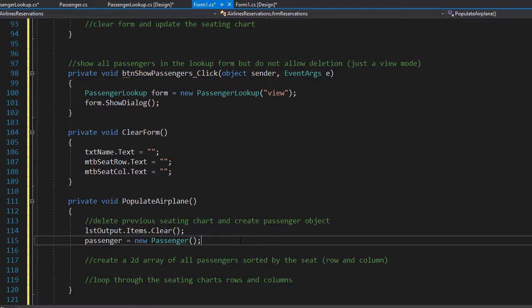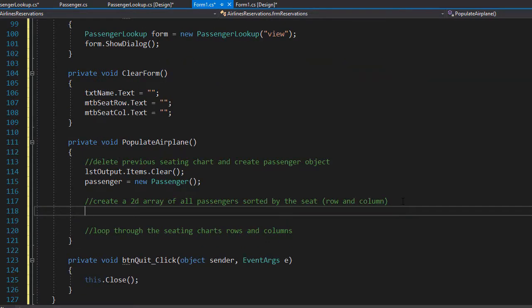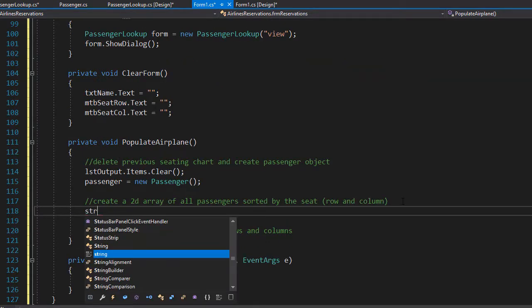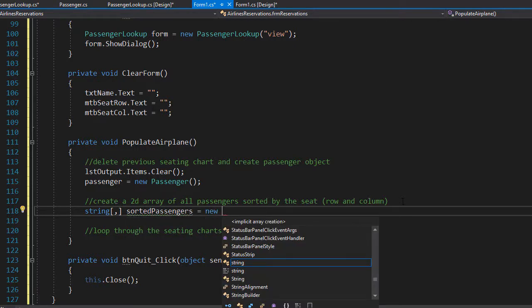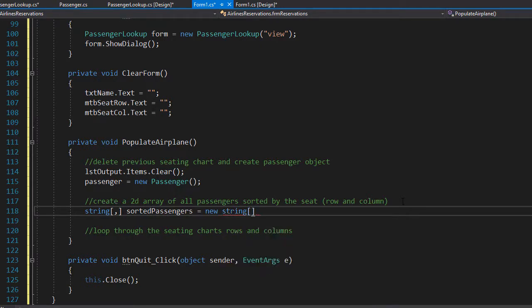We know there are four columns and ten rows, so we can create a two-dimensional array with these values. The array is going to be a string simply holding the seat information to display as text — a string two-dimensional array called sortedPassengers, initialized as a new array of strings with ten rows and four columns.